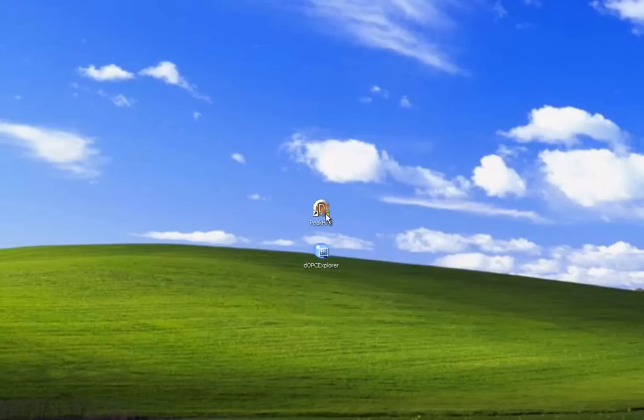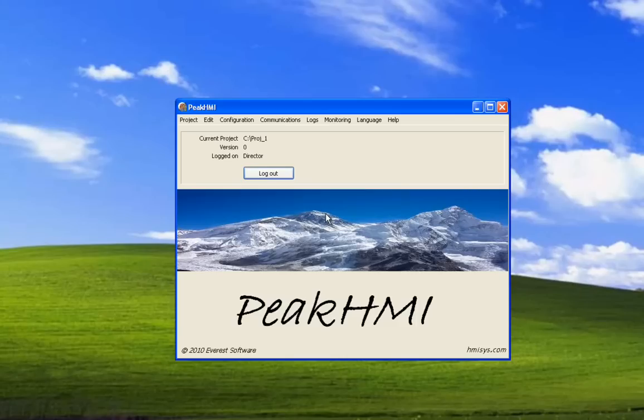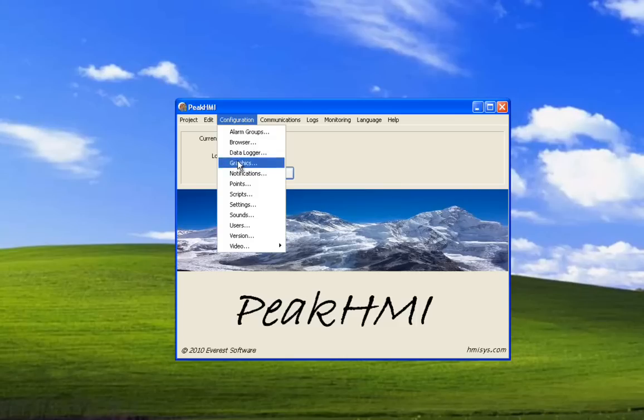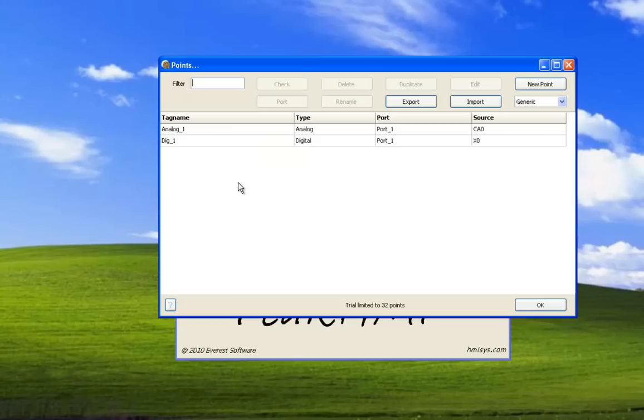Now we'll launch the Peak HMI program. Select Configuration Points. We have two tags, and we're going to publish just one of the tags, the Analog1 tag.